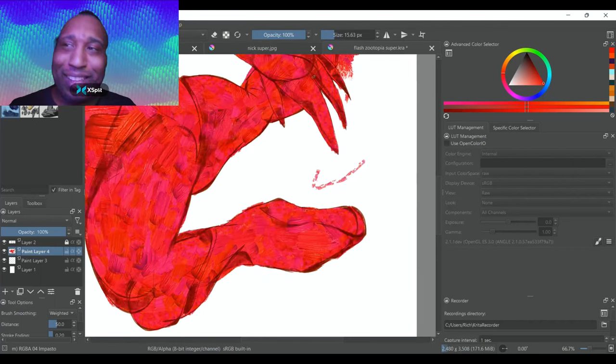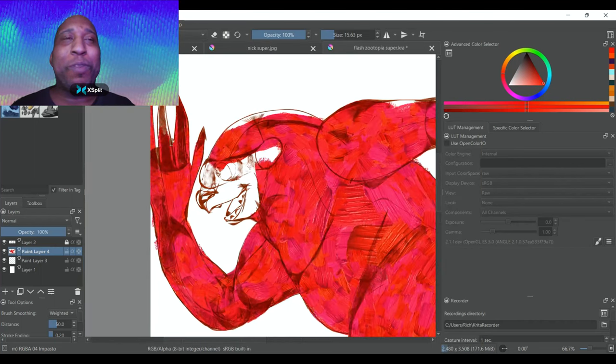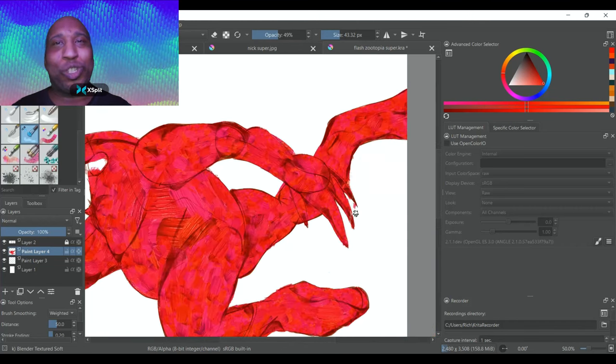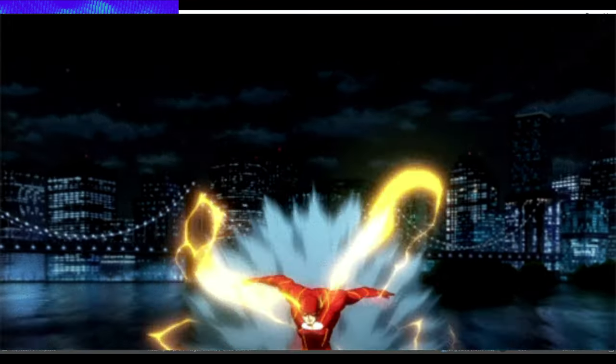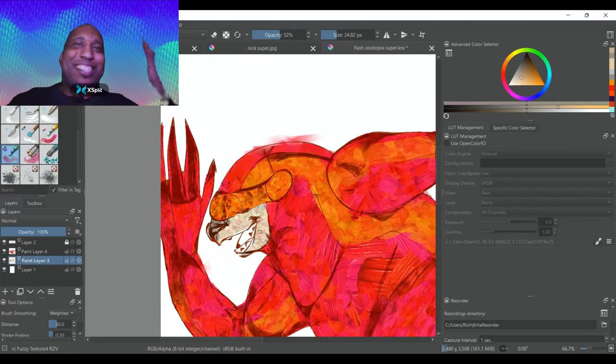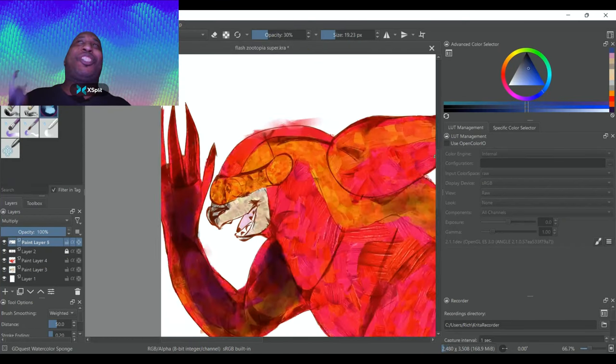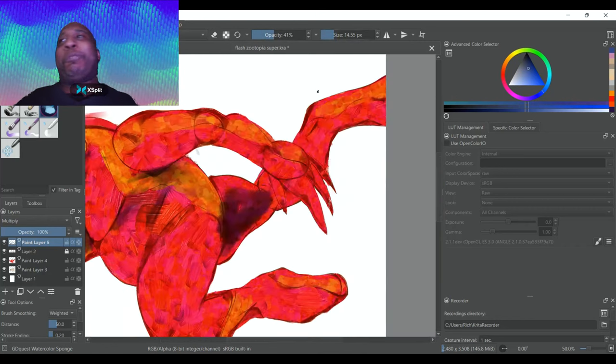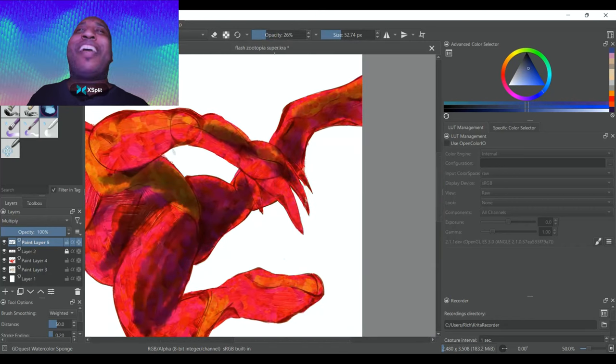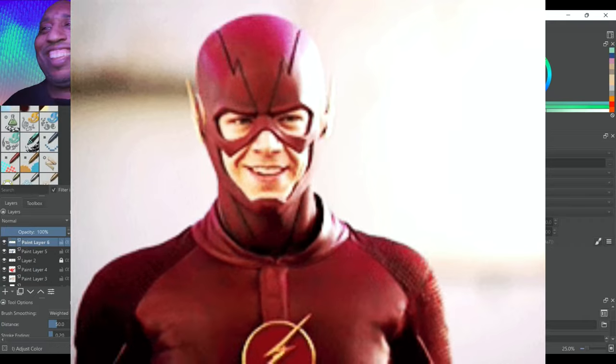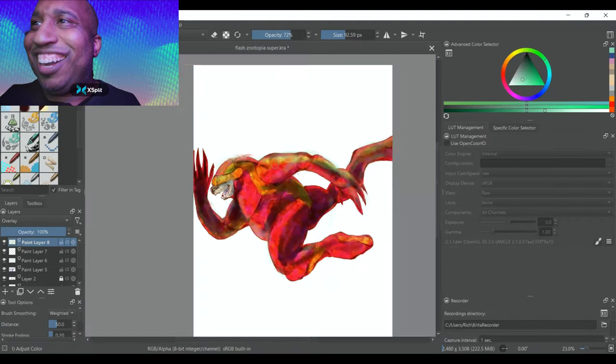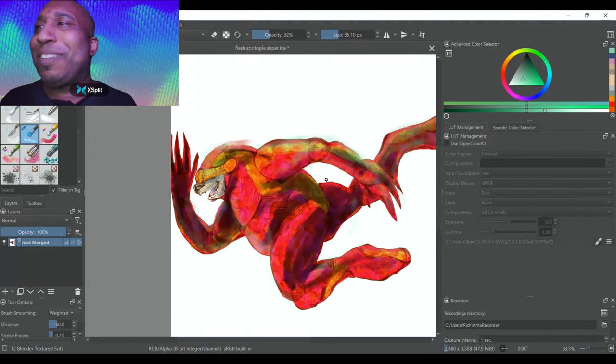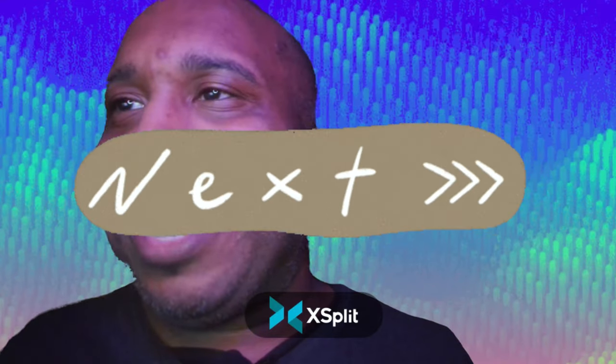This is the most fun one for me to make of all time. I always wanted to draw this. Flash dressed as the Flash. I mean, come on. It writes itself. Flash as the Flash. I don't have to say anything else, right? It speaks for itself. Just look at it. That was so much fun making this.